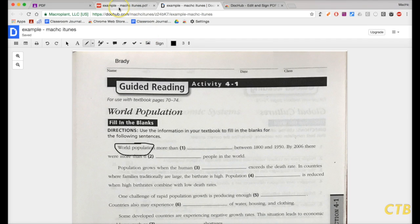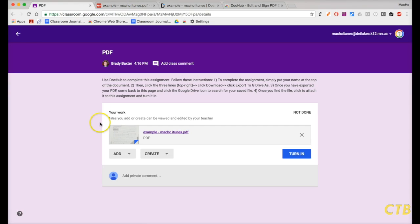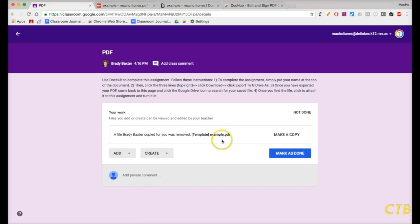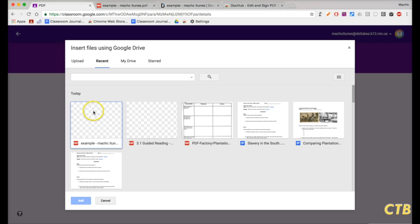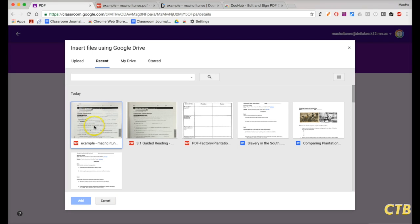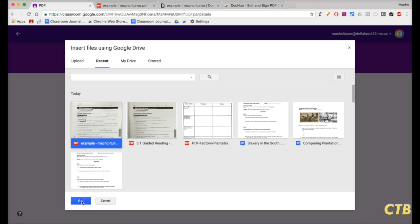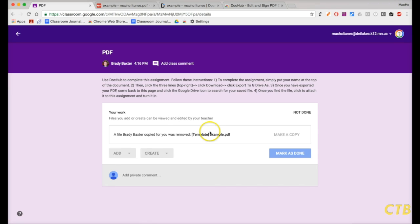Now, what we need to do is to go back to the assignment here. Now, this was the blank assignment. Alright, we don't want that blank assignment anymore. We're going to X out of that. Instead, we'll click on Add. Go to Google Drive where it was saved. And then, in the top left corner, it should show up. You can see the little circle on there. We'll click on it and then go Add.